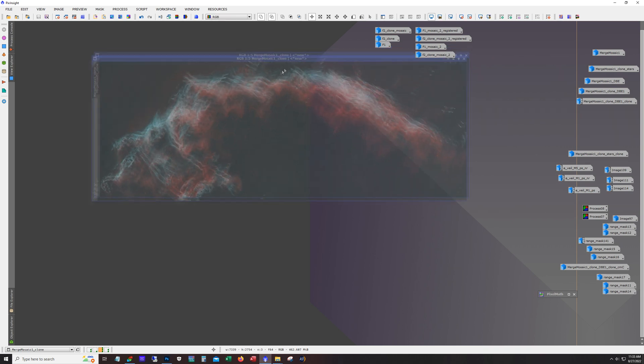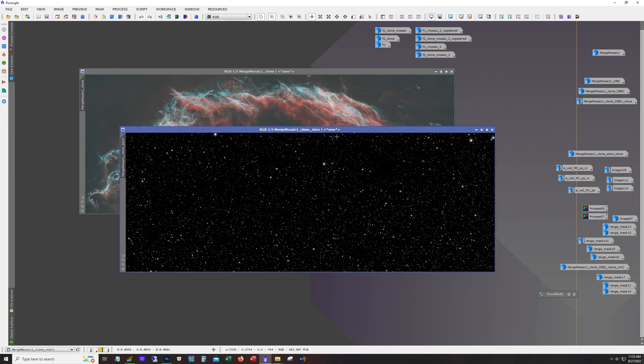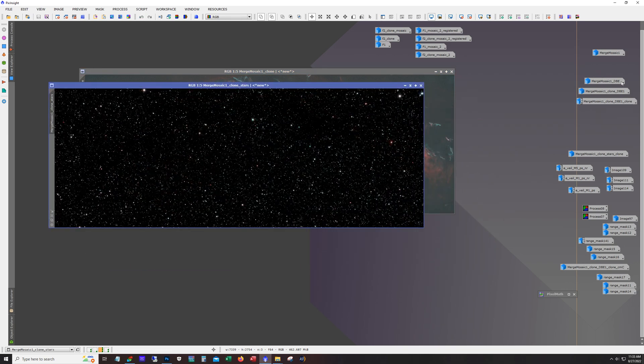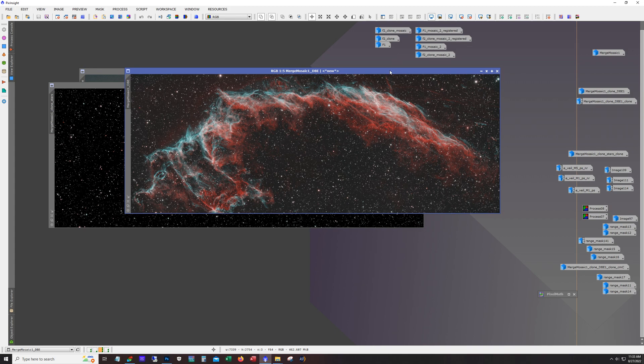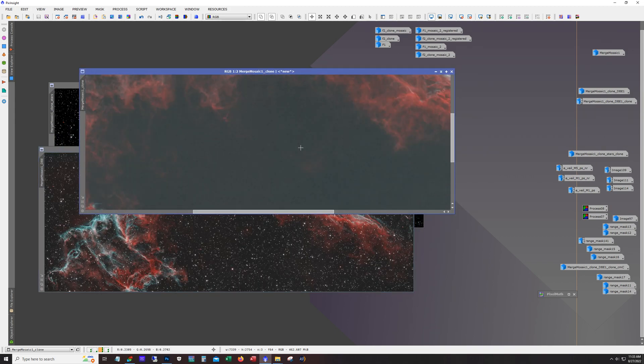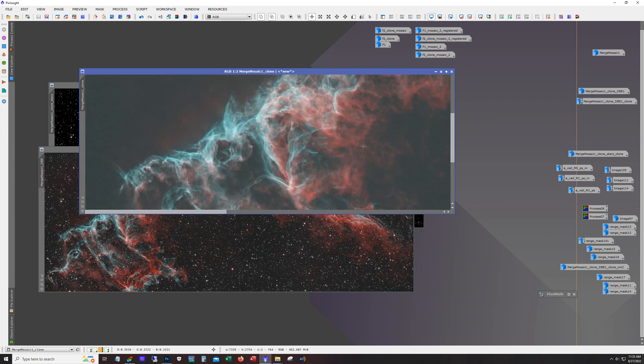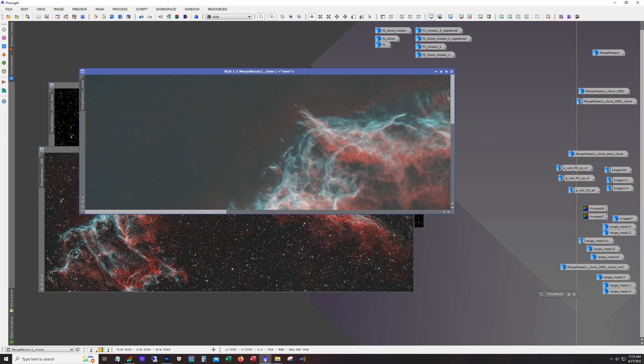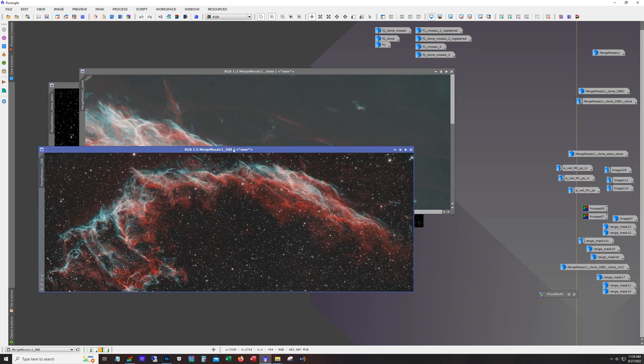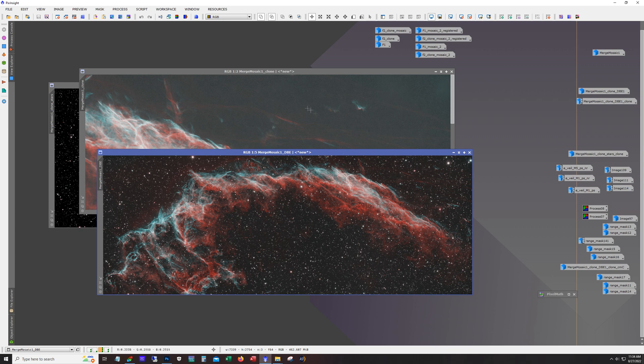And so here you can see I took the stars out. I was just kind of experimenting at this point. We got a couple other versions. So here's some stars. I decided to run DBE to get rid of this green haze that's in the background, this leftover O3 signal.